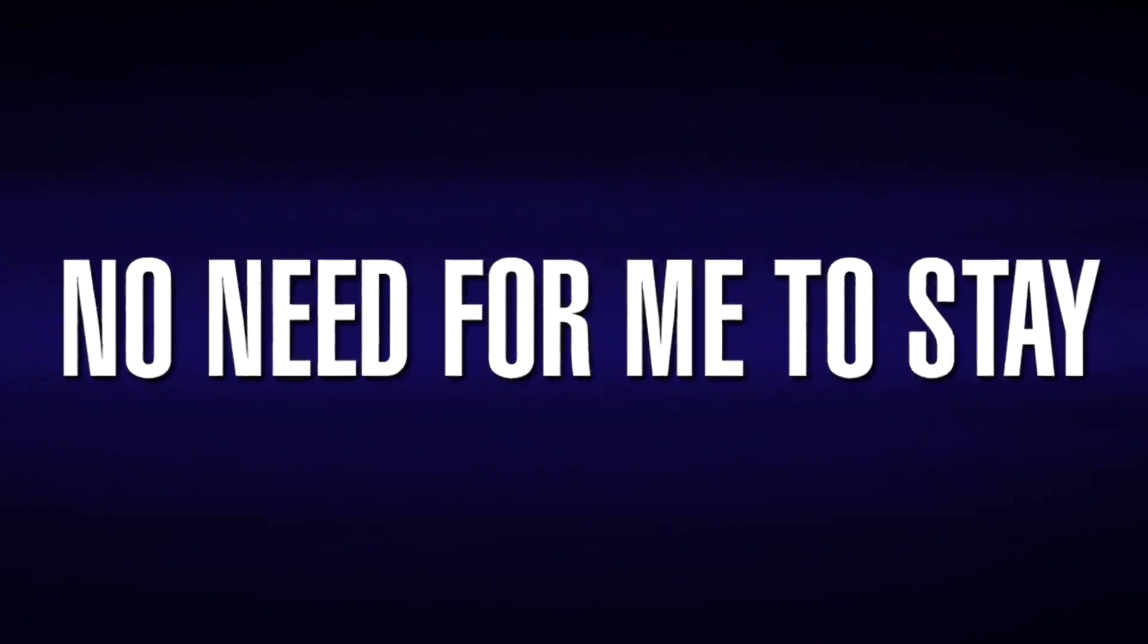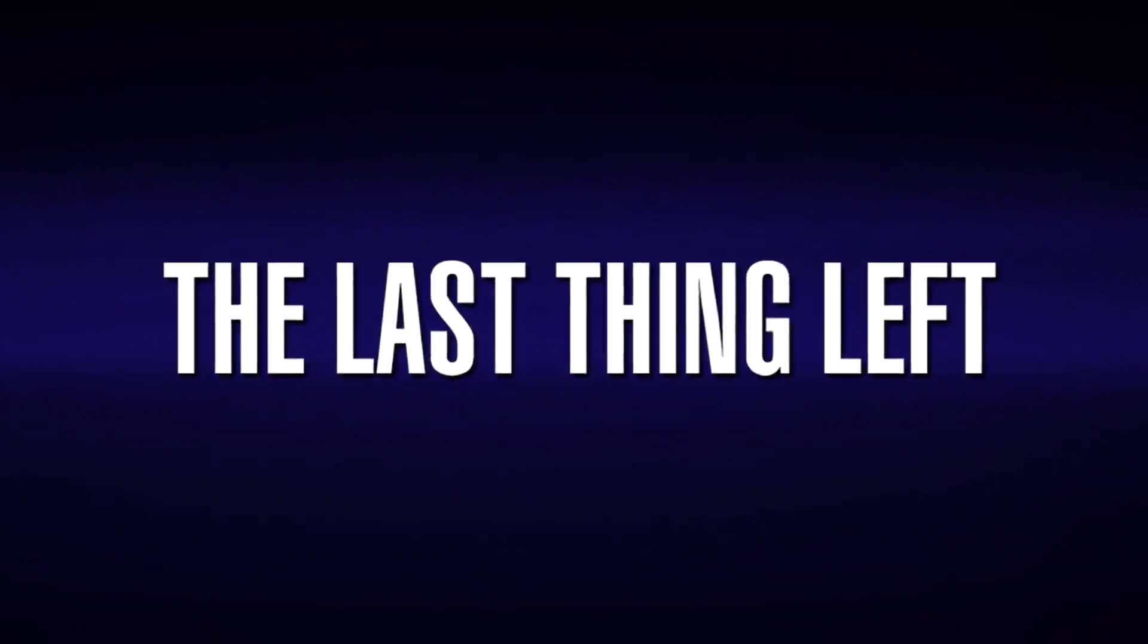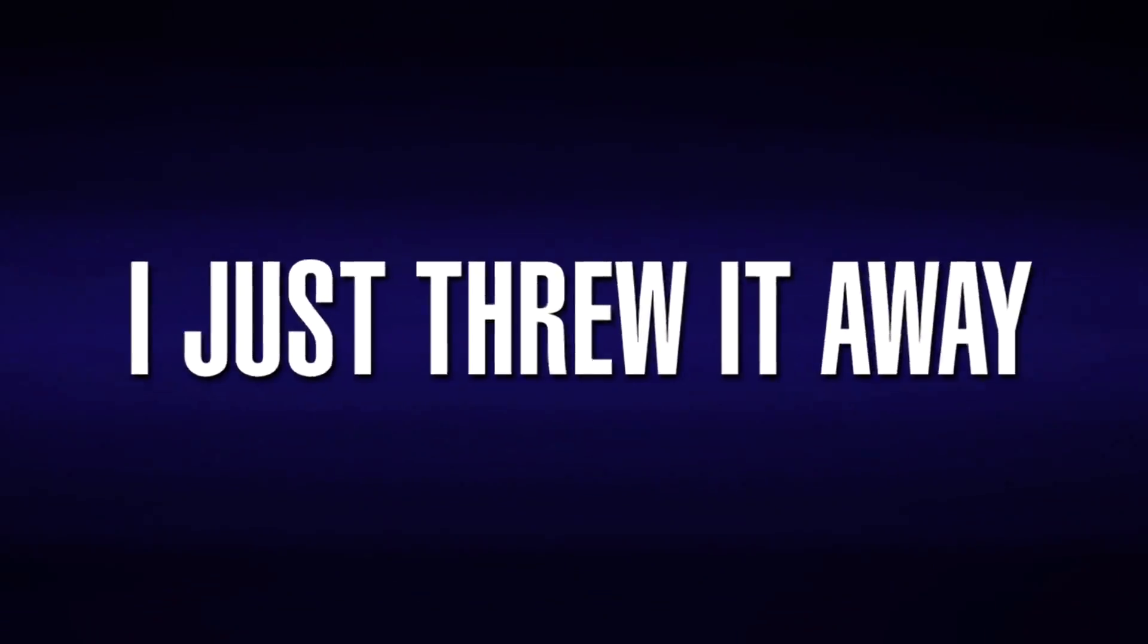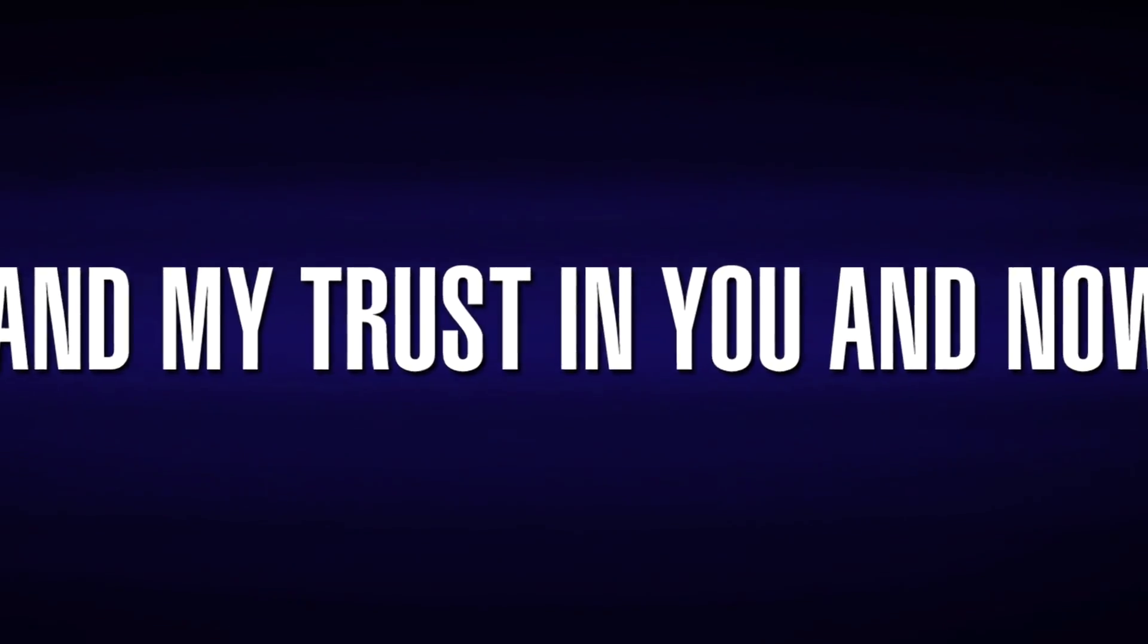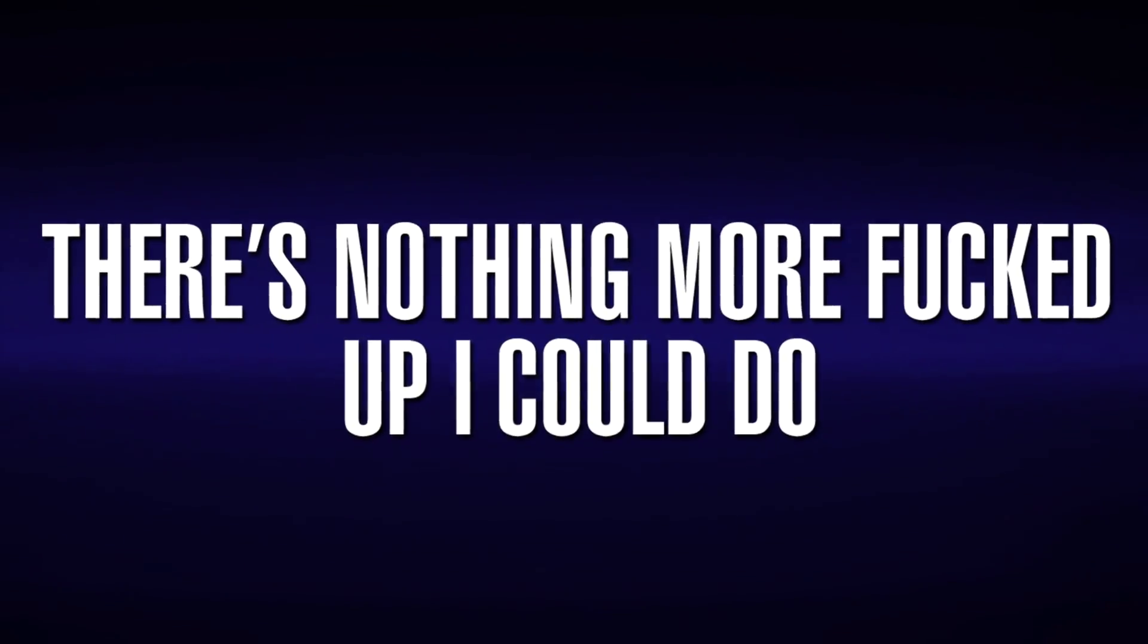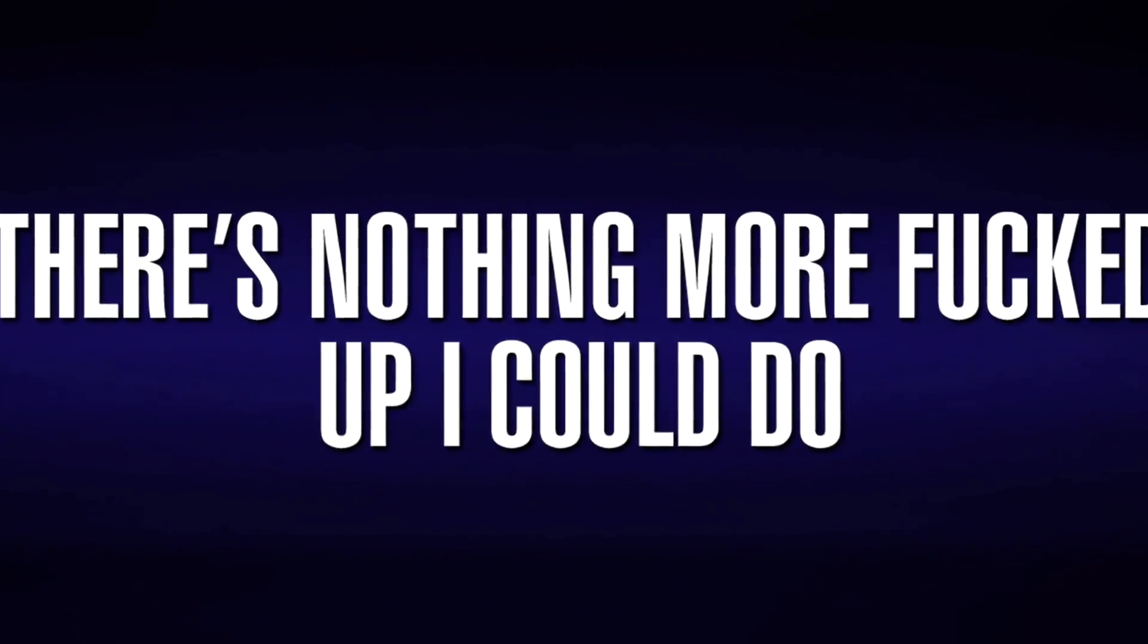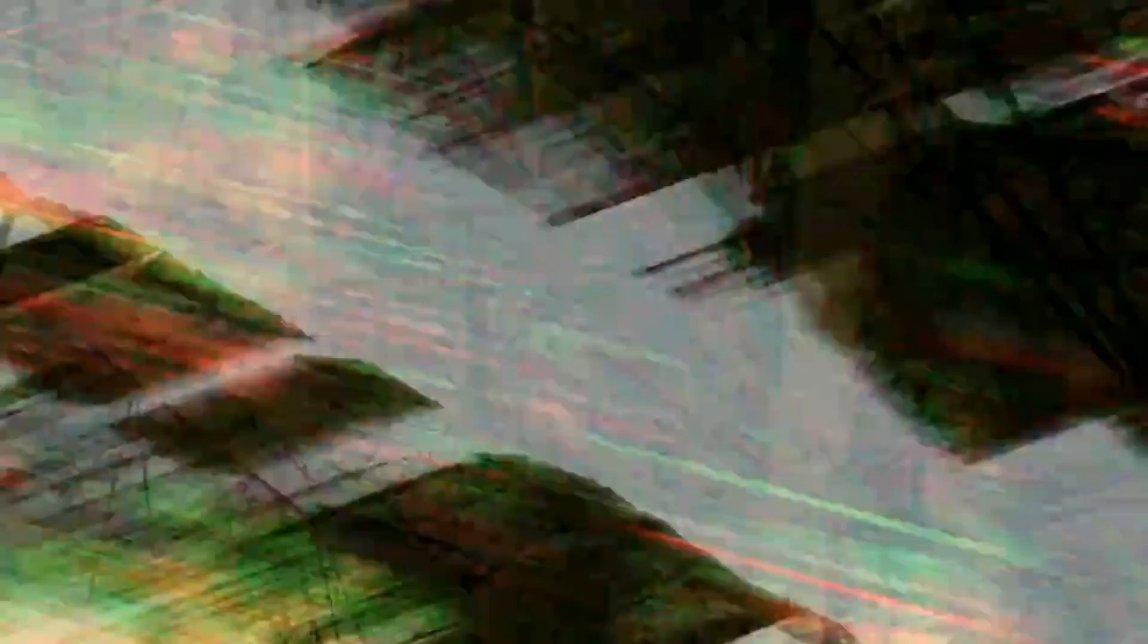No need for me to say the last thing left cause I just threw it away. I put my faith in God, I might trust in you. Now there's nothing more fucked up than I can do.